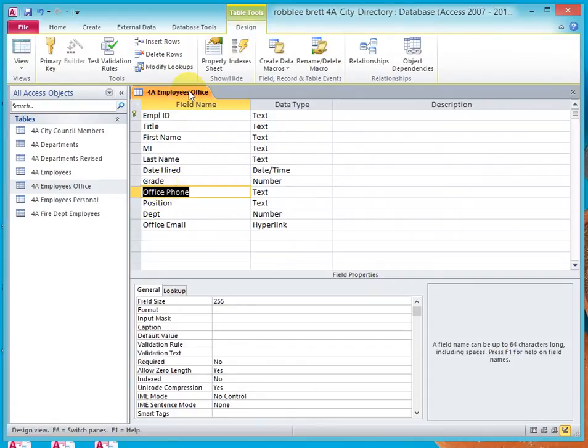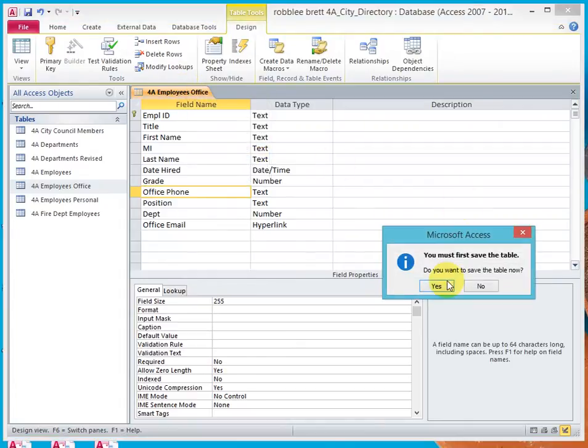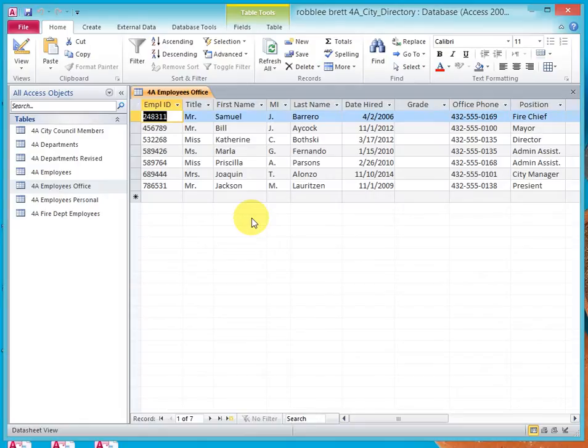And let's go now back to Data Sheet View. Let's save the change. And now, in Data Sheet View,